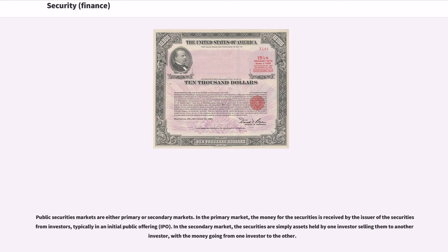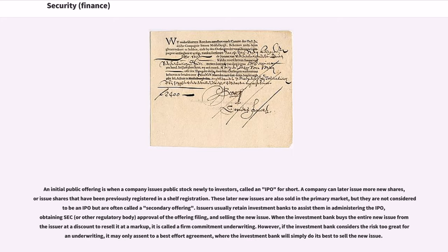Public securities markets are either primary or secondary markets. In the primary market, the money for the securities is received by the issuer from investors, typically in an initial public offering. In the secondary market, the securities are simply assets held by one investor selling them to another investor, with the money going from one investor to the other. An initial public offering is when a company issues public stock newly to investors, called an IPO for short. A company can later issue more new shares, or issue shares that have been previously registered in a shelf registration. These later new issues are also sold in the primary market, but they are not considered to be an IPO but are often called a secondary offering.